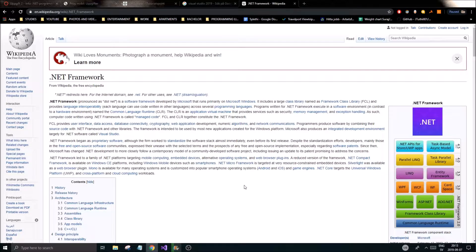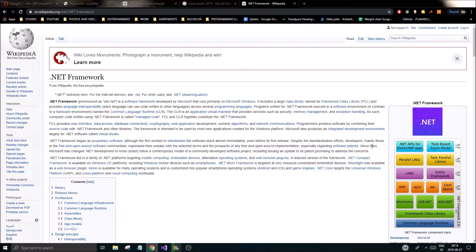Before we get started with the series, I want you to go to the Wikipedia page for .NET and read what it is, because it's very important to know. If you work with C++ and other lower-level languages, you might have a hard time understanding how .NET works. It's kind of like Java — if you have experience with Java, you'll fit right in here, because it's built on a layer on top of a bunch of other layers.